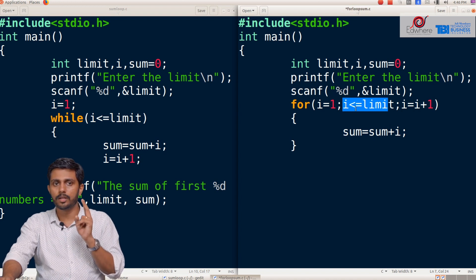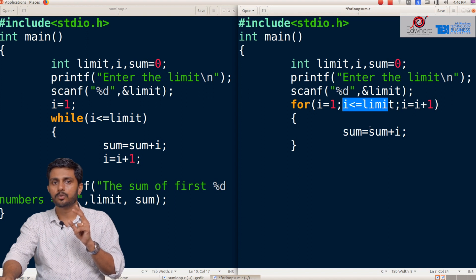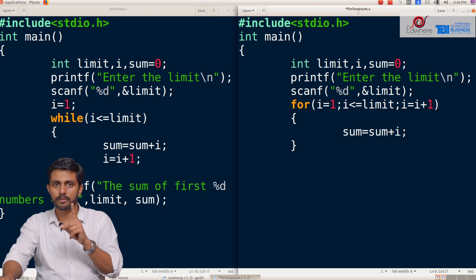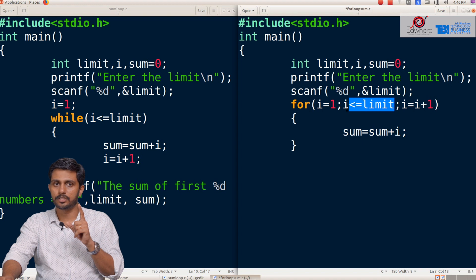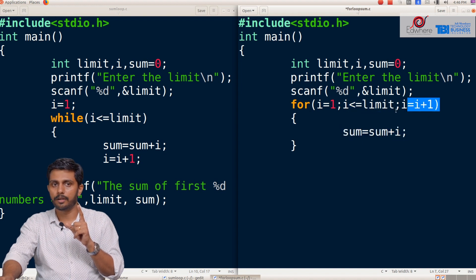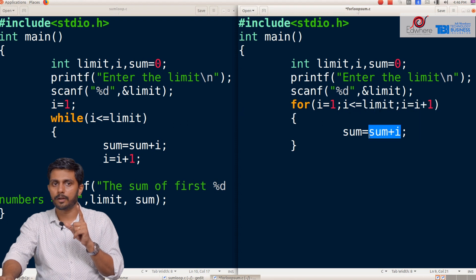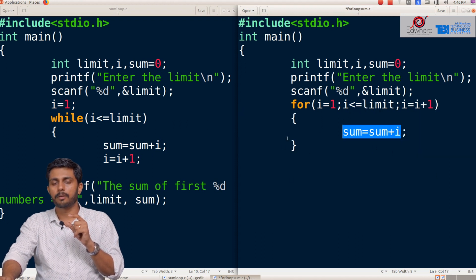Then 2 less than or equal to 5, so sum is equal to sum plus 2. That gives 1 plus 2 equal to sum, which is 3. Every iteration is repeated like this until the loop completes.